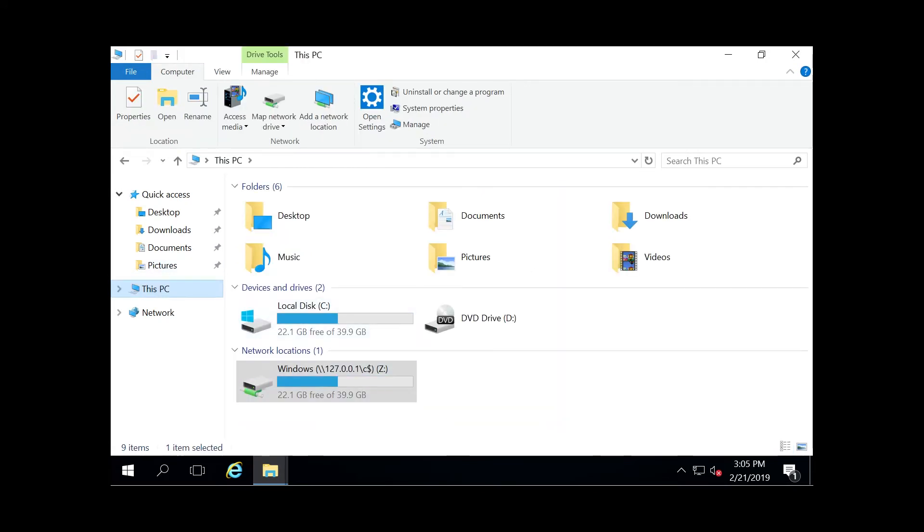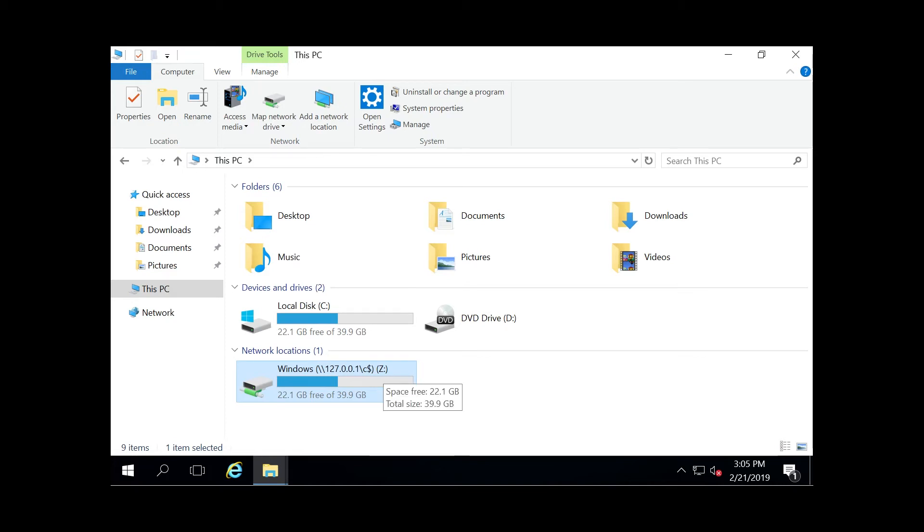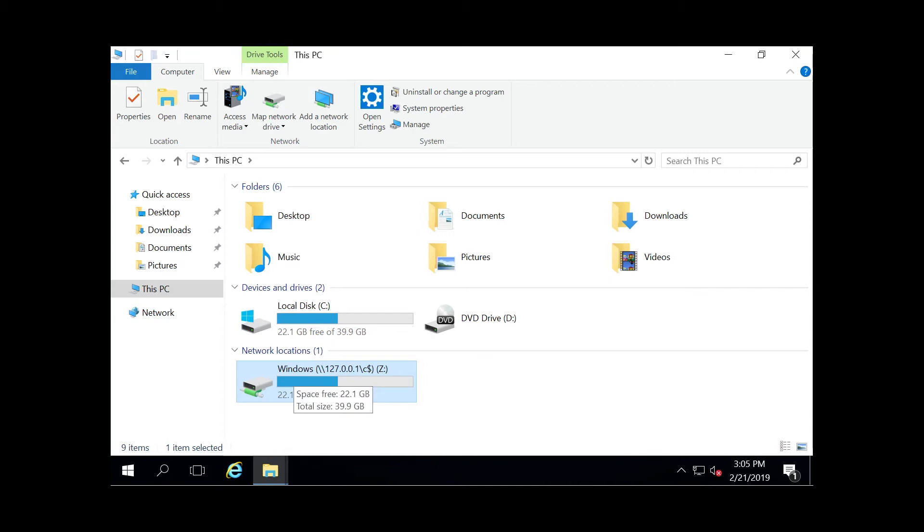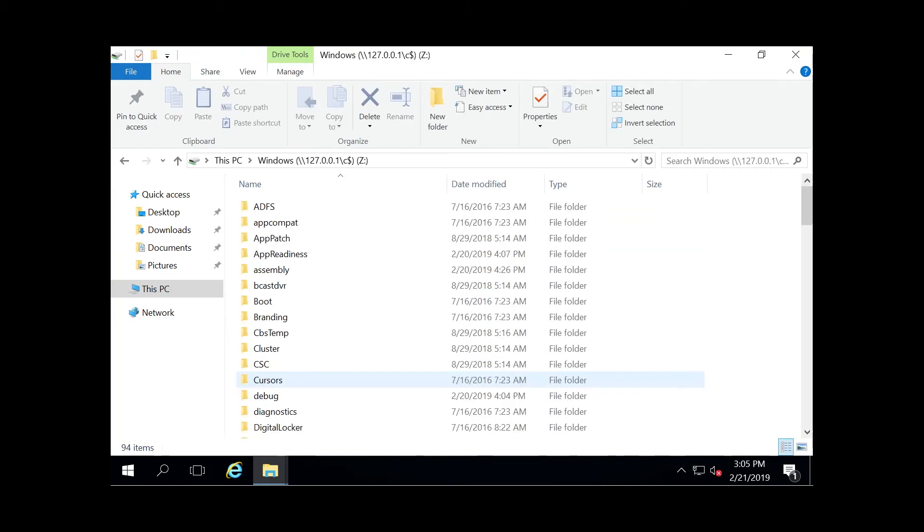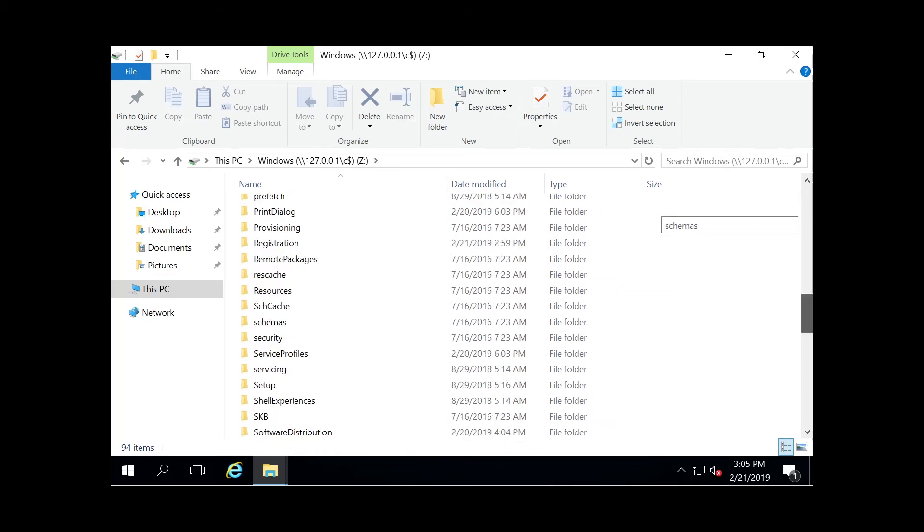As you can see now, we go back to This PC. There's a Network Locations and it's going to specify that location that I gave it in the earlier step right there. As you can also see, it is the Z drive rather than the C drive, and it maps directly to the Windows file directory within my C drive.